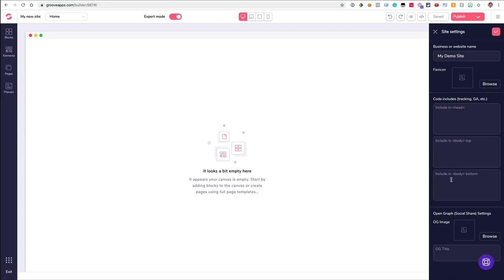The next one is something called the Open Graph. A lot of people don't use this because they're not familiar with it, but here's an example. This is something you want when somebody drops a link to your website on Facebook, Twitter, a text message, WhatsApp, iMessage, Skype, or anything like that. When you drop a link in one of those platforms, it usually turns that link into what's known as rich text — it pulls an image from your website and gives a description. If you don't put any information here, it's just going to pull the first image off your site and blow it up, which might be your logo and look pixelated.